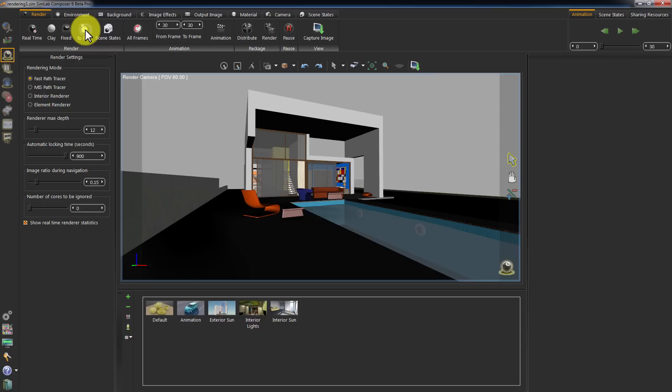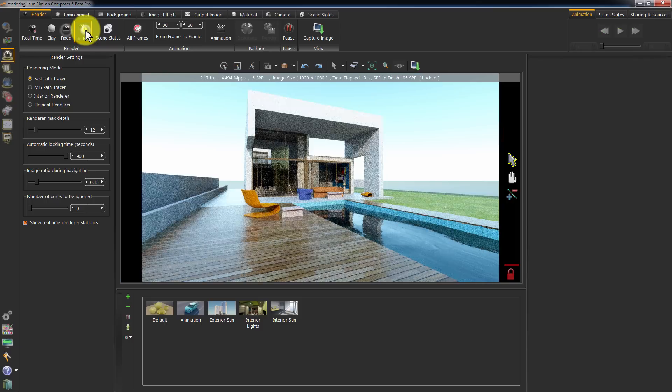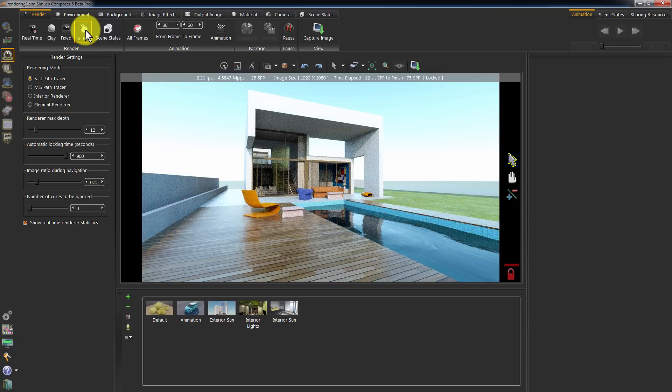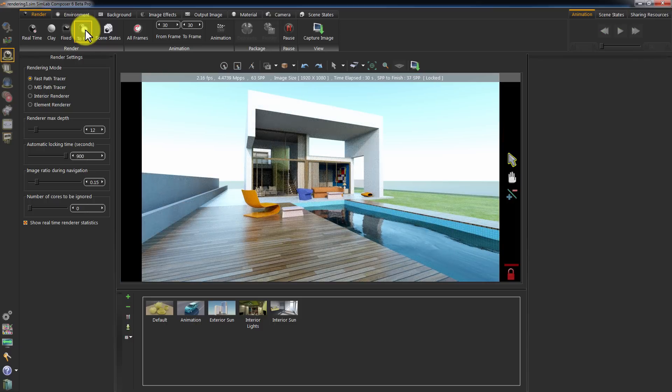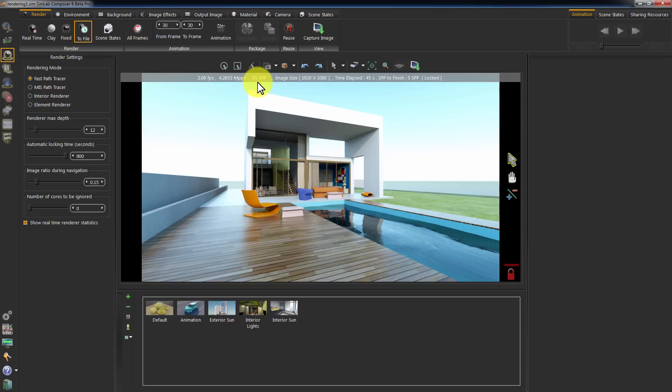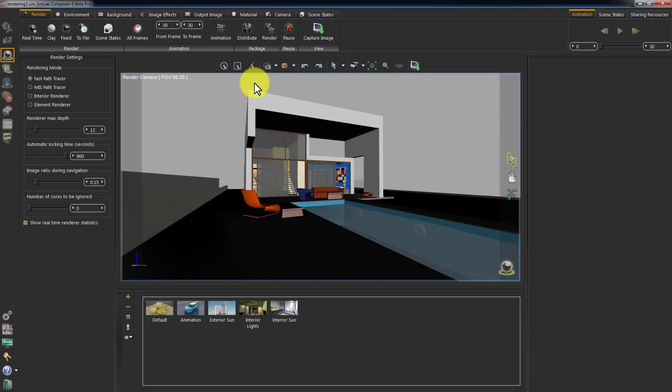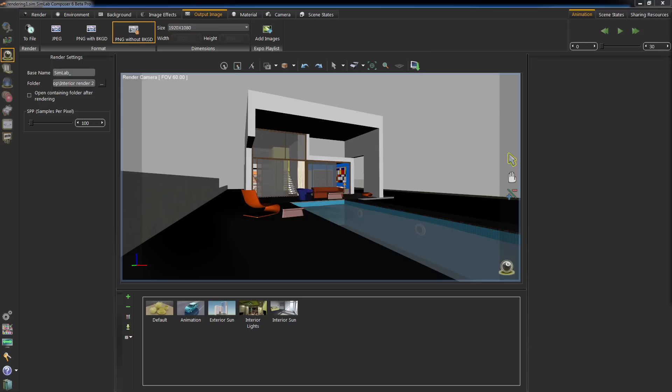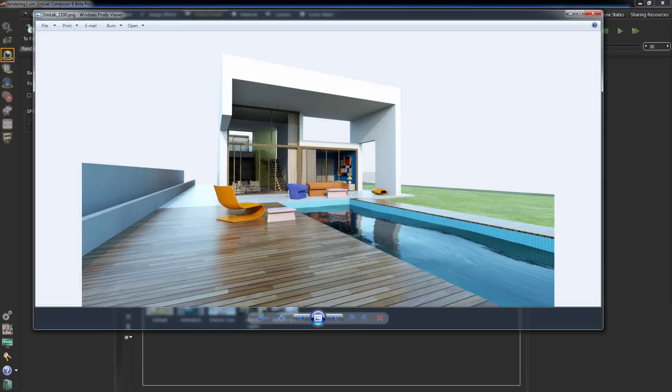Click Render to File. Notice how the render will stop at the 100 SPP. An image file was created with the settings chosen. I will go to the directory and open the file.